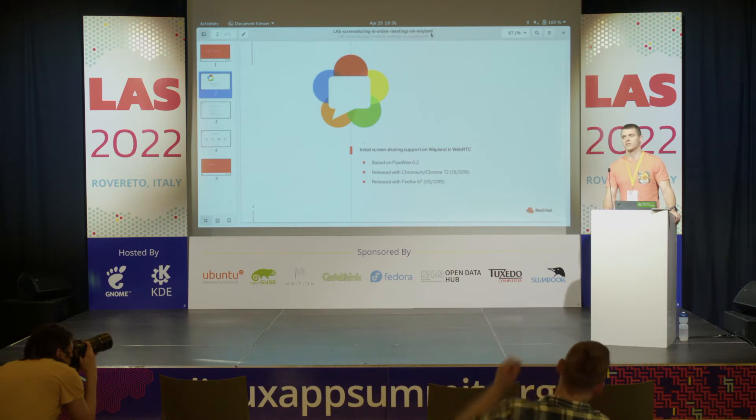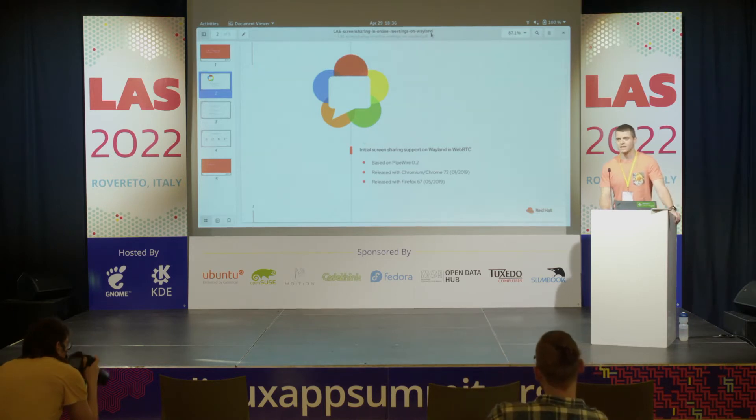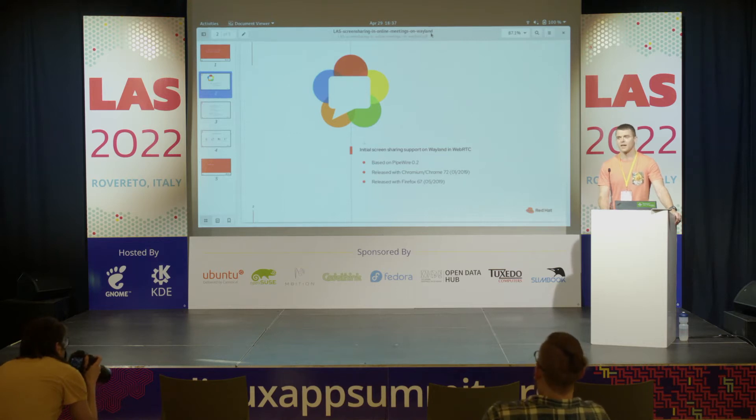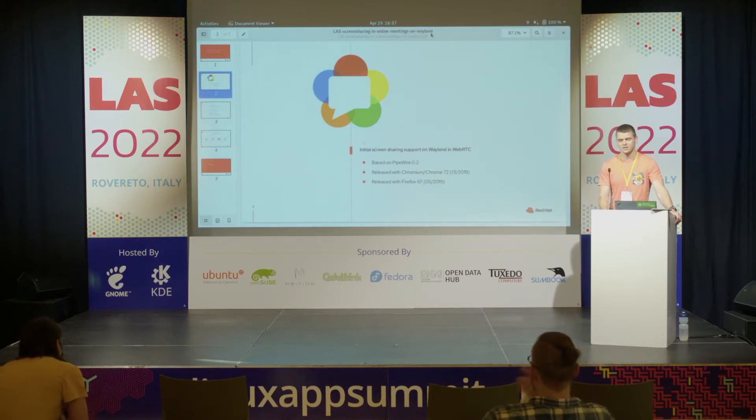When Fedora switched to Wayland, screen sharing in browsers didn't work, obviously, because Wayland has all these limitations.